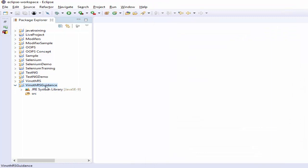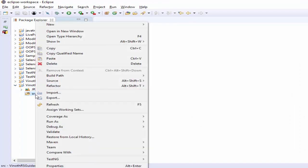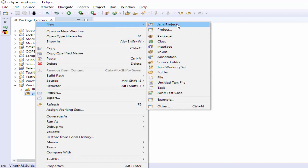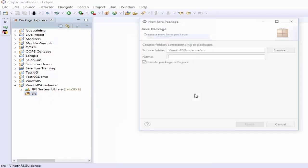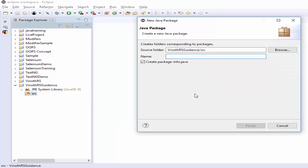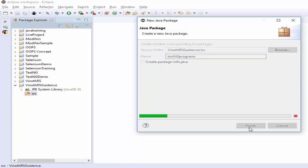The next step is we have to create the package name. For that, right-click, New, Package. The package name is 'testng programs', then click on Finish.